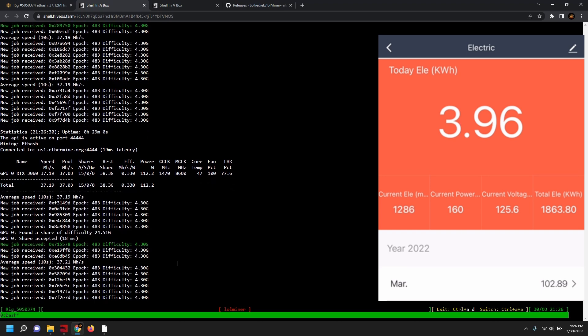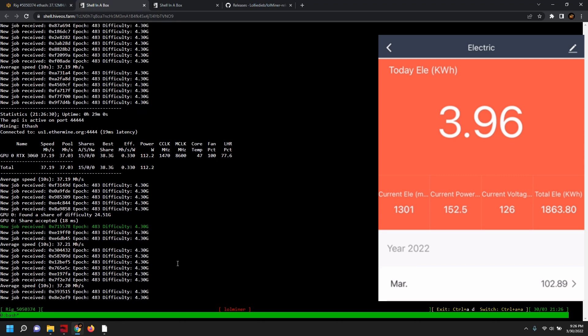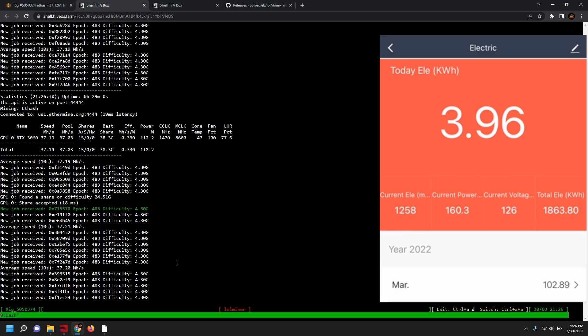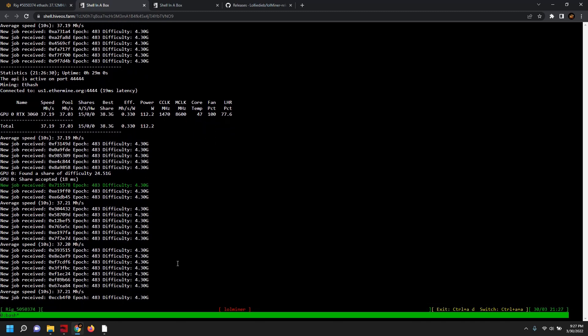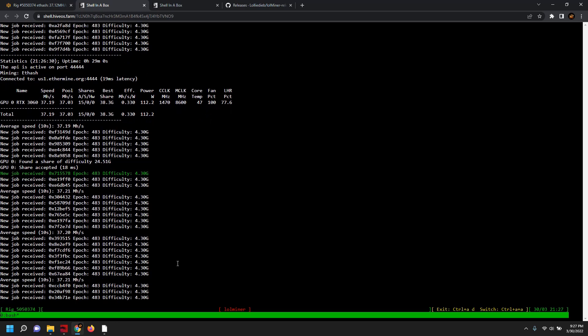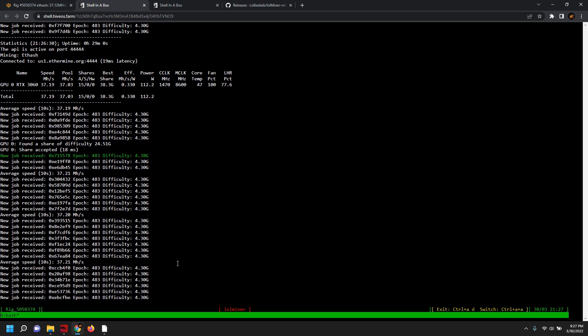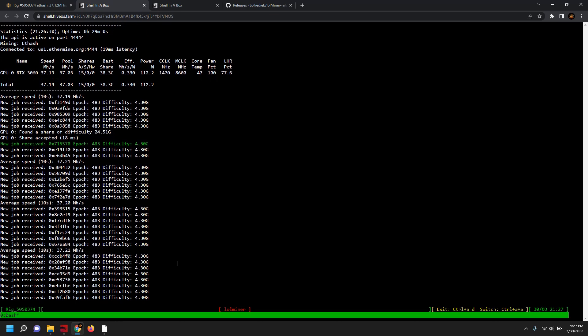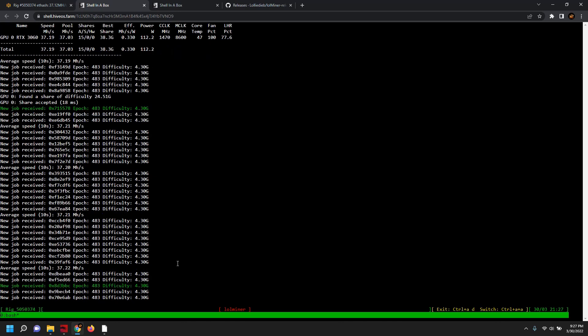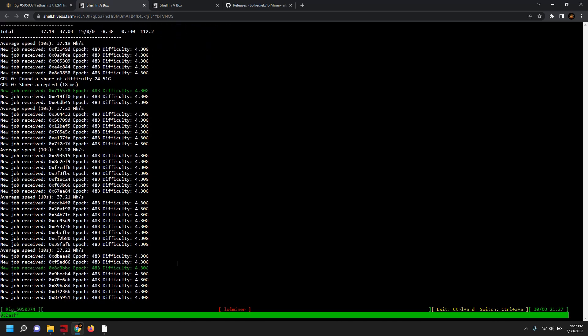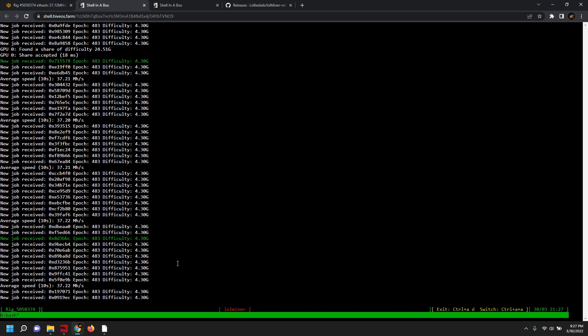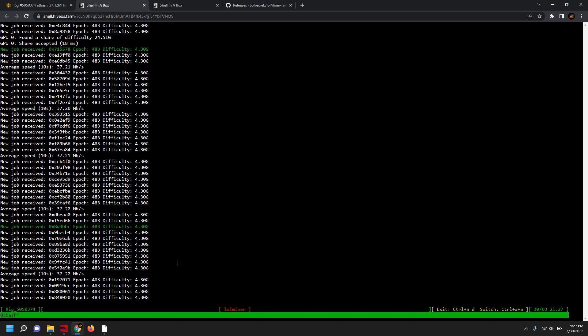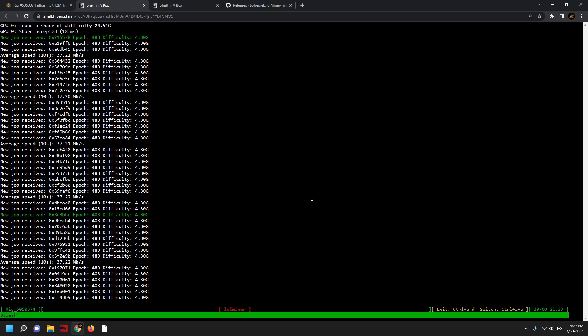And LHR percentage, you can see it's 77.6%. We could probably try to tamper with this and squeeze a little bit more out of the card, but we're right smack in the middle of where we should be in terms of the LHR percentage. Getting accepted shares on here, so that's a good sign. I think that from my first view, this is probably the most stable wattage and the most stable hash rate that I have particularly seen with the LHR cards.